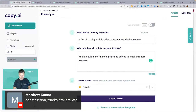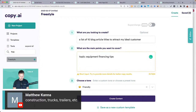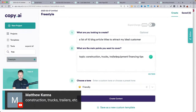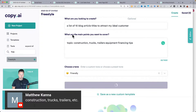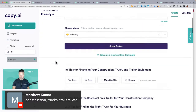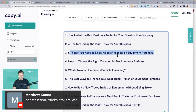Matthew mentioned construction trucks — so: equipment financing tips, construction trucks, trailers. Even just a really rough input like that it should be able to handle. It should know who I'm talking to — let's see. 'How to get the best deal on a trailer for your construction company' — the AI figured out we're probably targeting a construction company. 'Five things you need to know about financing an equipment purchase' — look at all these topic ideas!